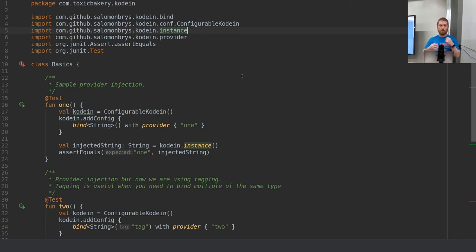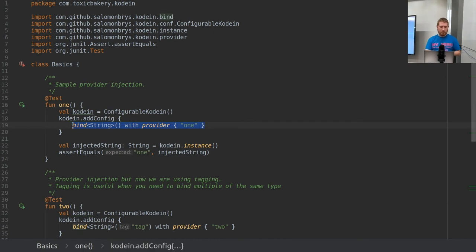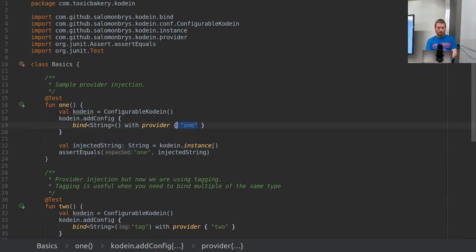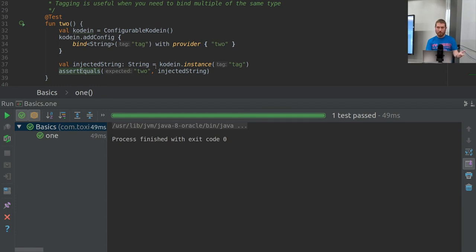I've written some unit tests to show how Kodein can be used in real code. This configurable Kodein object just emulates the KodeinAware demonstration from the application code. We create a Kodein object, add a configuration binding the string 'one' to the bind string, then grab the instance we created. The injected string should be 'one', and we assert that one equals the injected string. We run the test, and it passes.